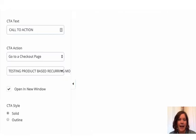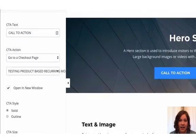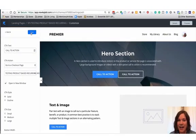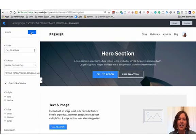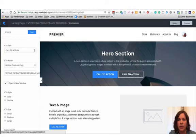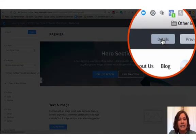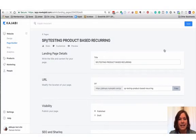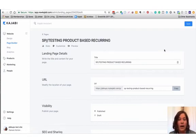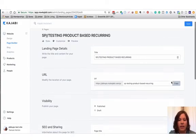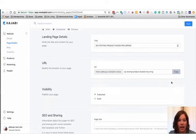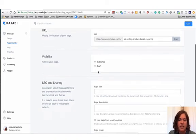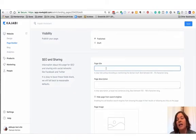So now that this is done, obviously you're going to customize this entire sales page using page builder. And what you want to do when you're ready to share it, click on details in the upper right hand corner. This is the back side of the sales page where it will have the title, the URL, the visibility, whether it's published or in draft, and this part right here for SEO and sharing. This is really important.